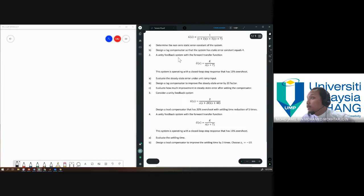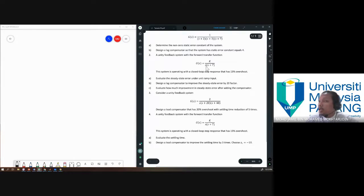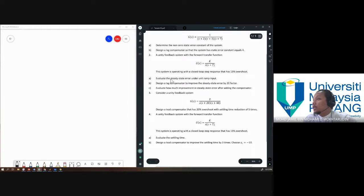So, a unity feedback system with the forward transfer function GS equals K over S times S plus 7, and this system is operating with a closed loop step response that has 15% overshoot. Evaluate the steady state error under unit ramp input, and then design a lag compensator to improve the steady state error by a factor of 20, and evaluate how much improvement in steady state error after adding the compensator.